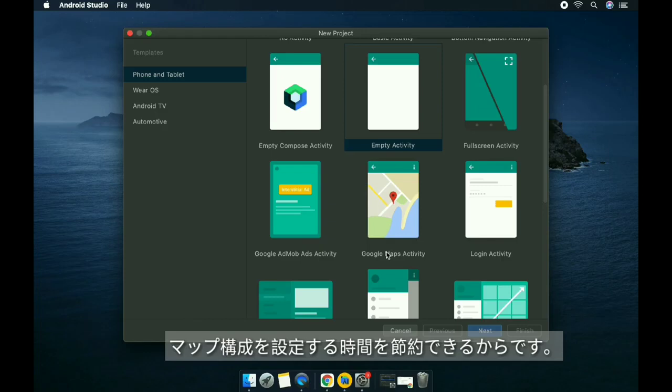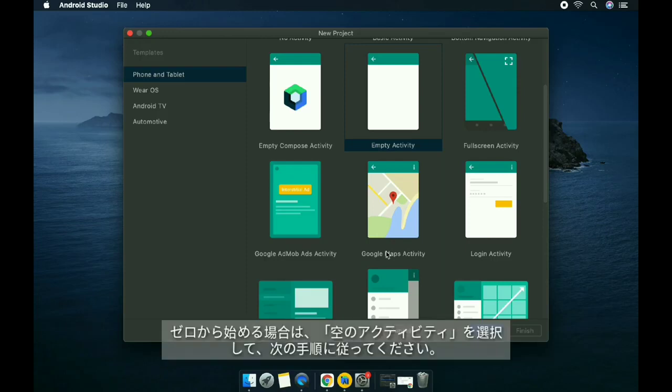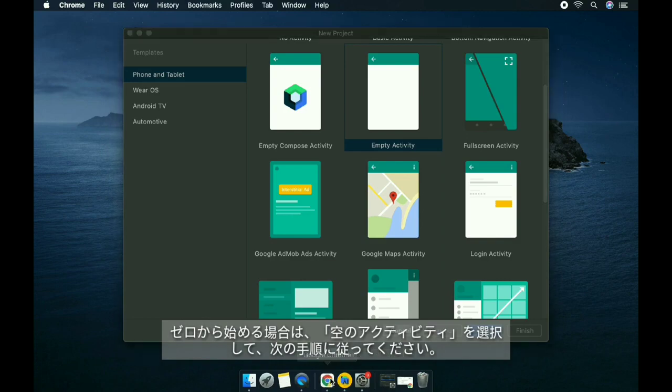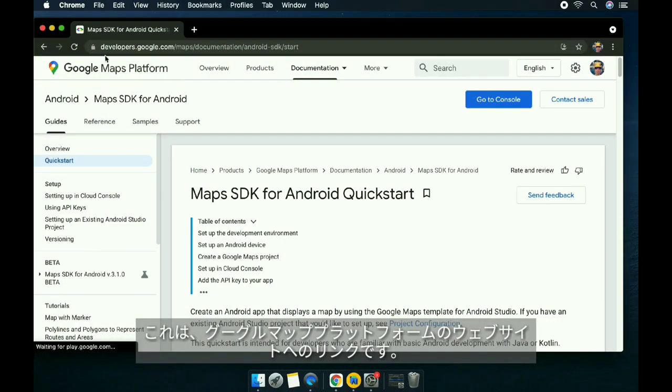This handles the map configuration for our project. If you prefer to start from scratch, you can pick empty activity and follow these instructions on the Google Maps platform website.